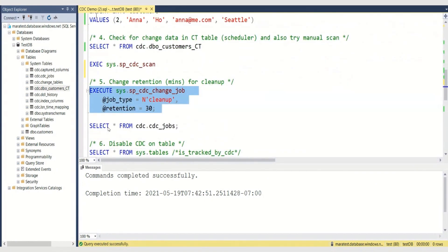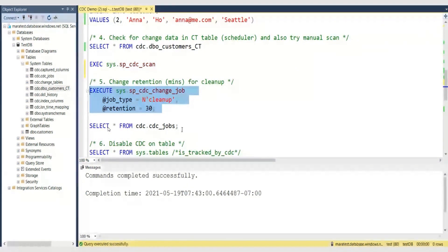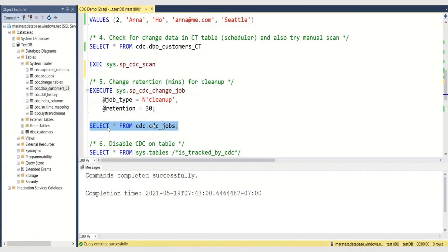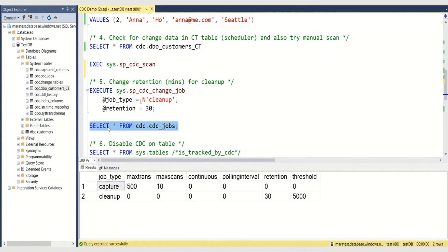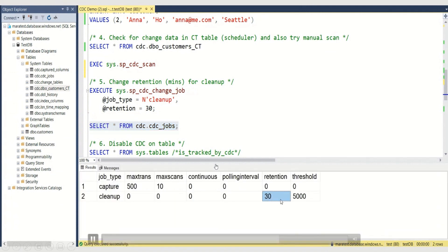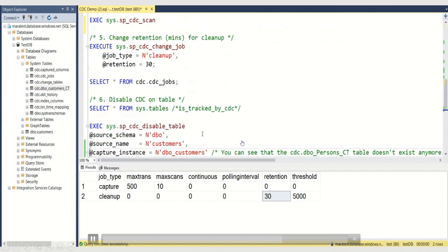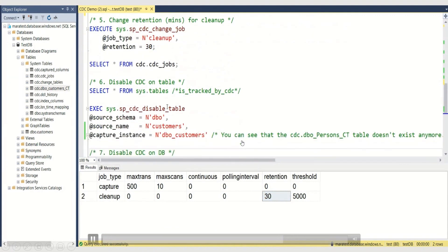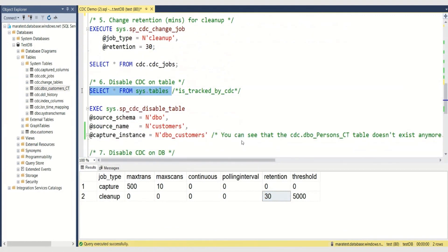Here, we can change the retention for the cleanup policy. Let's say we want to clean up the change table every 30 seconds. And if we go back to the CDC jobs table — which got created after we enabled the table — you can see that the retention has been changed to 30 seconds. The customer can configure this, which is very convenient.